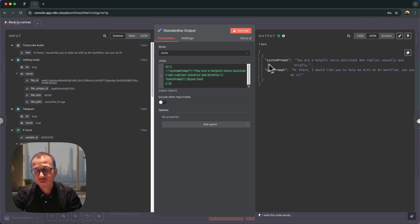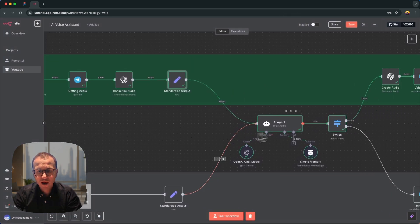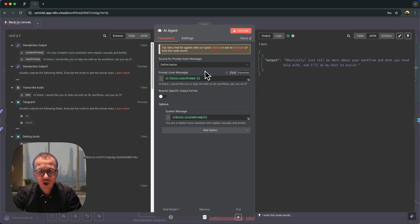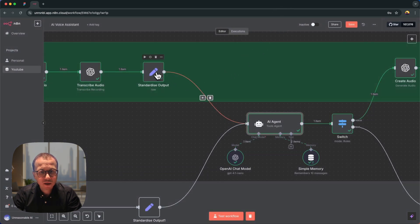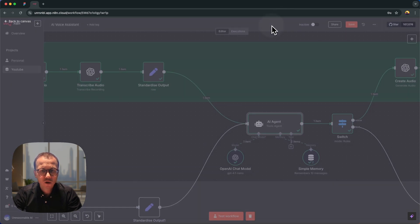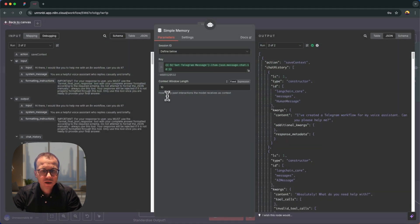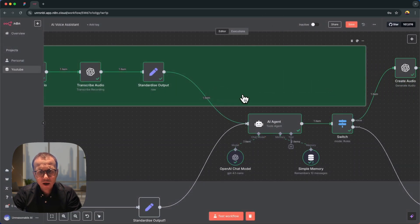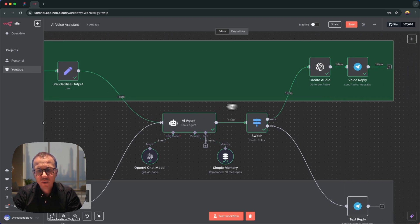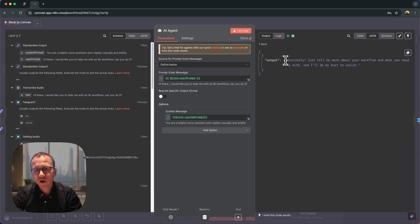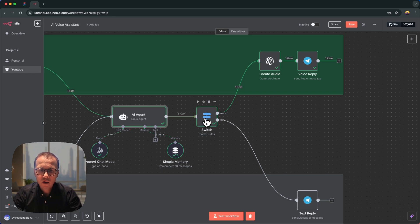On the next step I standardize this output — I add a system prompt and convert the transcribed line into a user prompt, creating the same JSON object structure forwarded to the agent. The agent now receives the information from the voice flow's standardized output node. It sends it to the OpenAI model. I should mention that simple memory is connected to the agent — it saves 10 messages in context. The response is: 'Absolutely, just tell me more about your workflow' — which is what we heard.